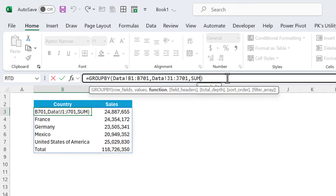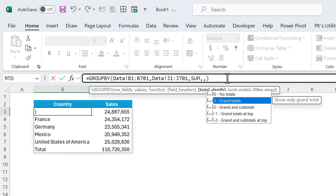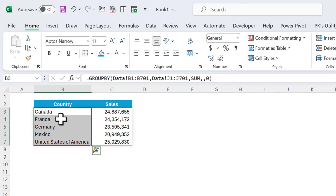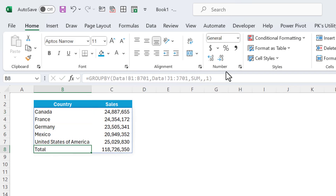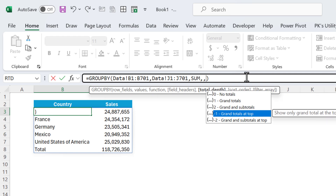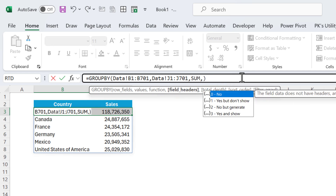For the total argument, you can show no total if you don't want to see the grand total — it will then show only the unique country list and sales. You can also select grand total to show it. If we have multiple row fields we can use subtotal as well. You can also show the grand total at the top instead of the bottom.